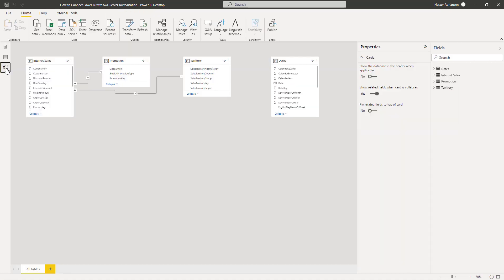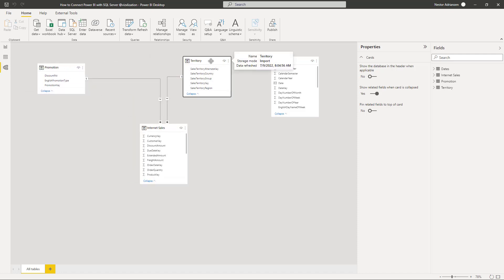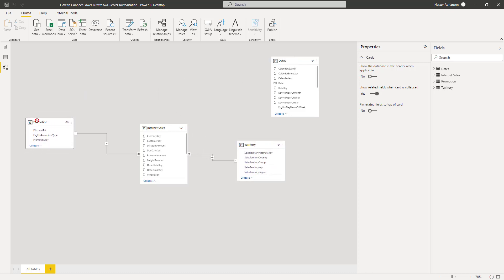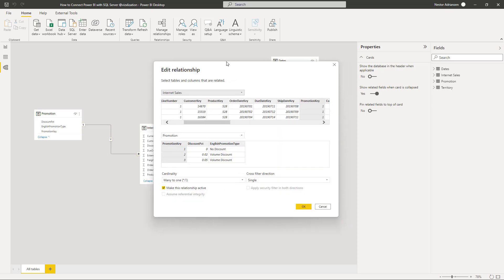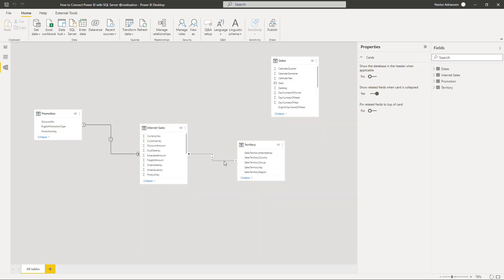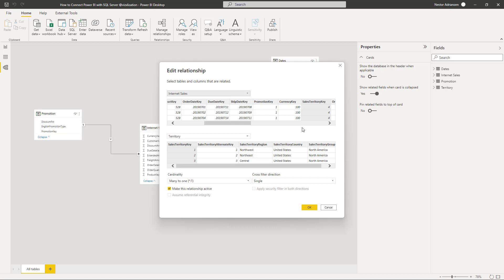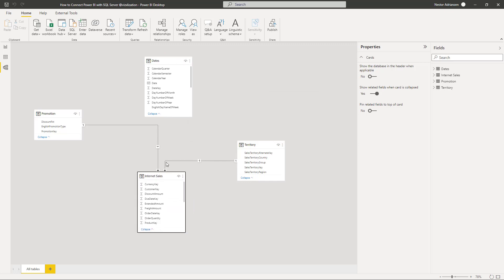Let's take a look at the model view — we already have some relationships here. As you can see, this is the star schema: the fact table in the middle and the dimensional tables around it. For example, Promotion and Internet Sales — double clicking shows the connection is based on Promotion Key, many-to-one, many for Internet Sales and one for Promotion. Then the territory connection — same story, many-to-one, single. We are good to go.